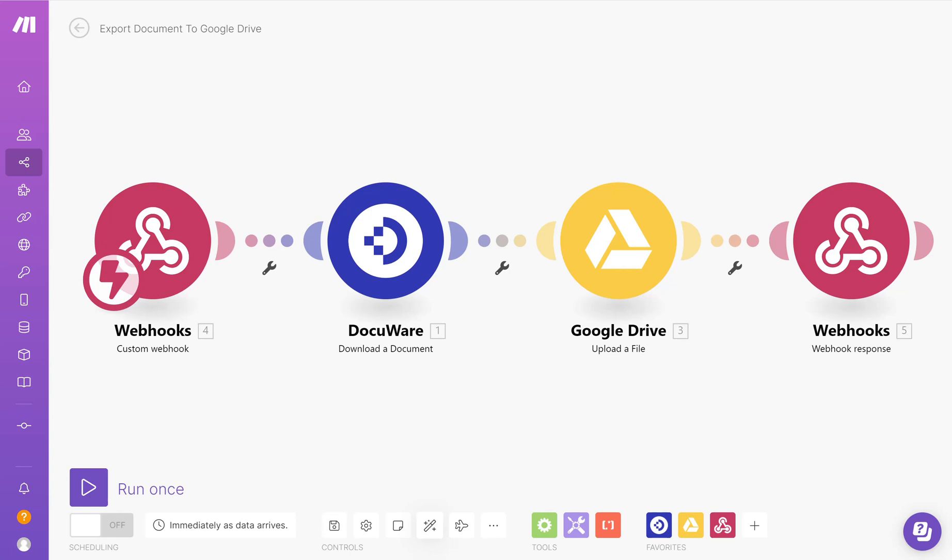In the first video I showed you how to connect Make and DocuWare together, both with the Make webhook, setting that within the DocuWare connections, and also adding a connection into your Make system for your DocuWare system.